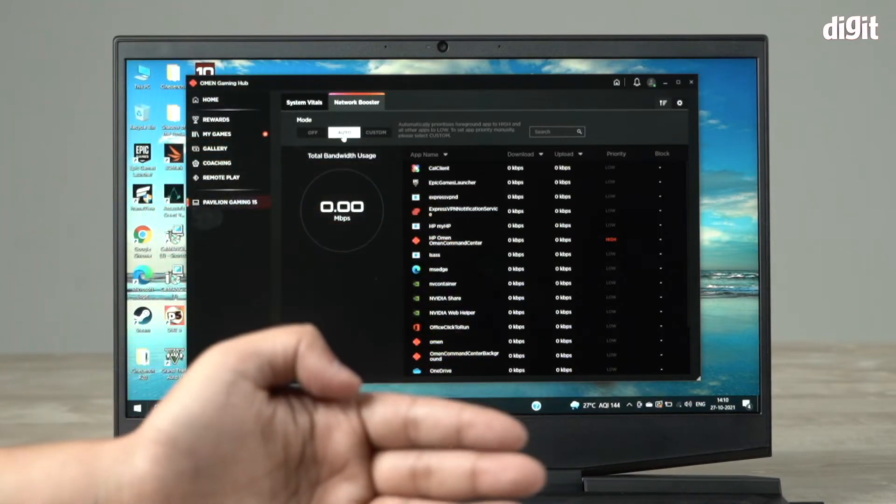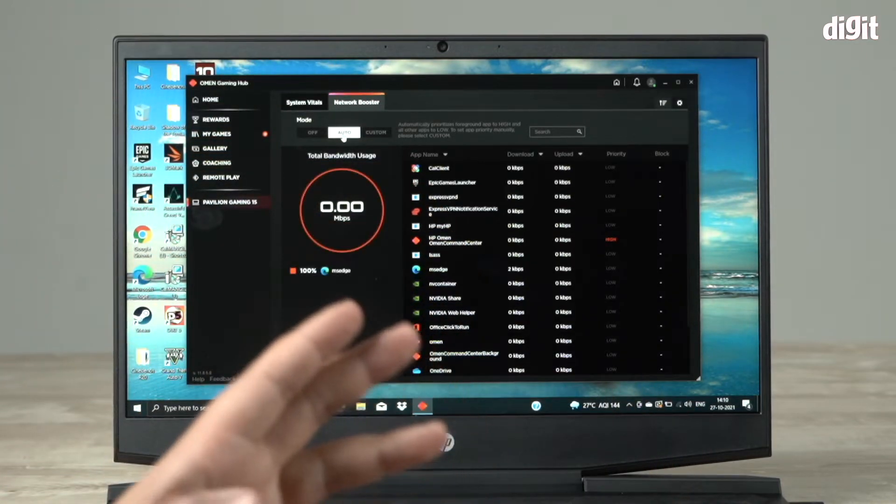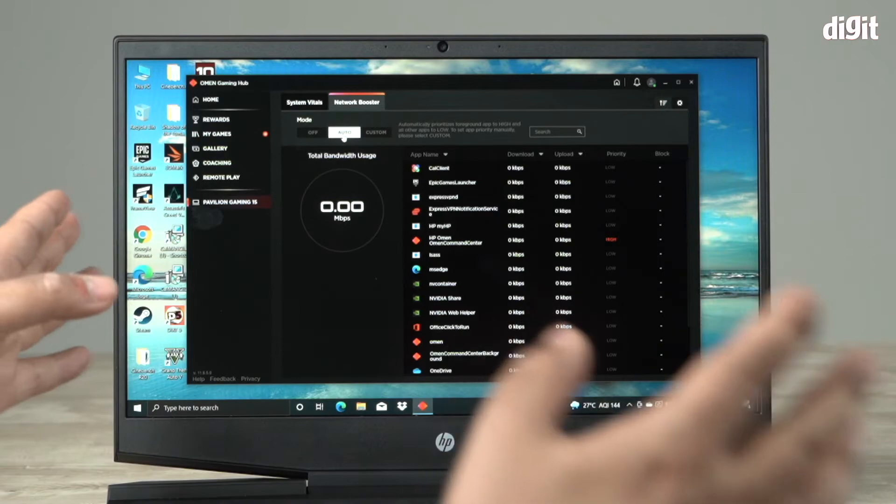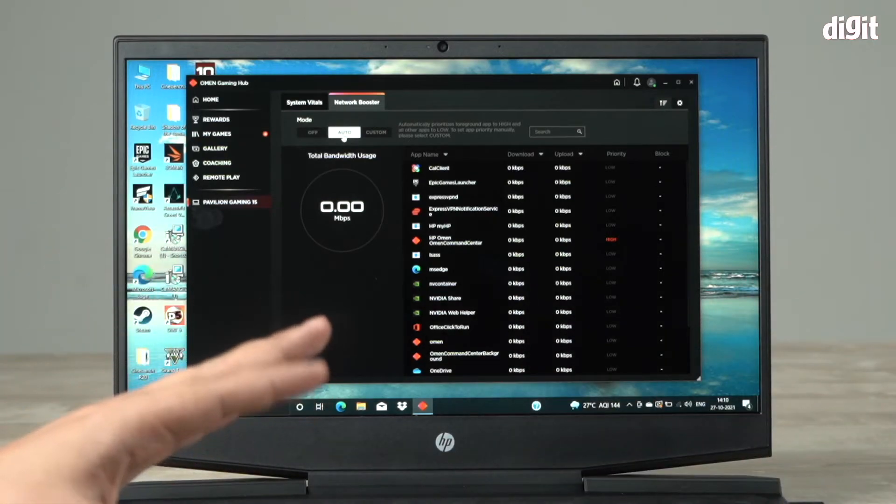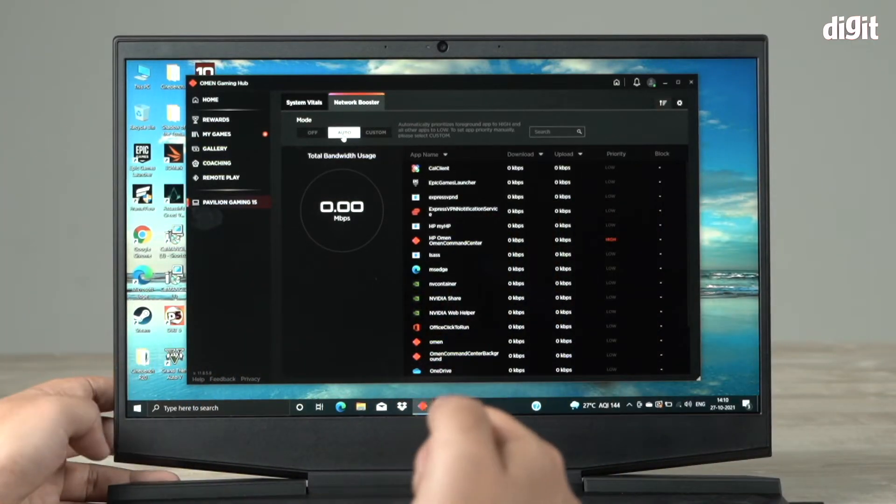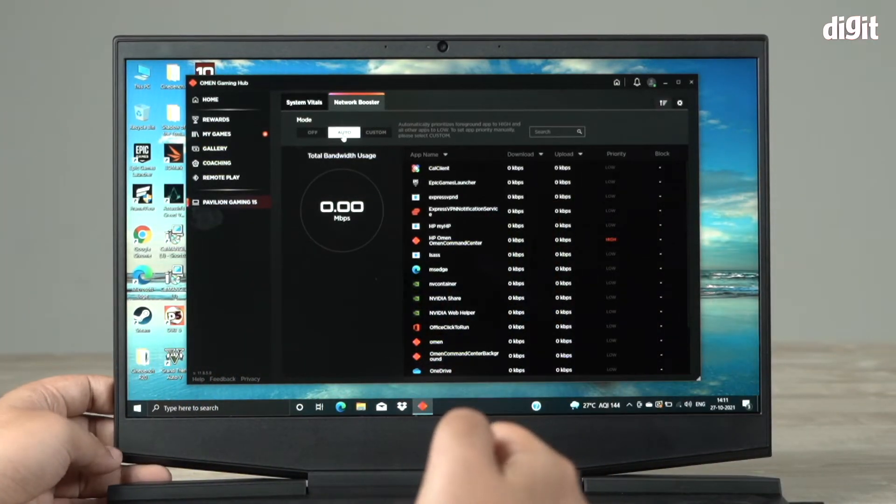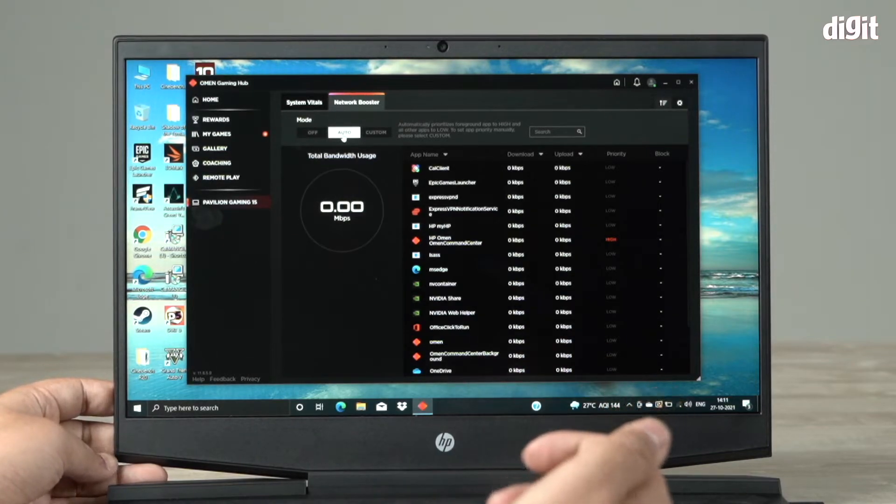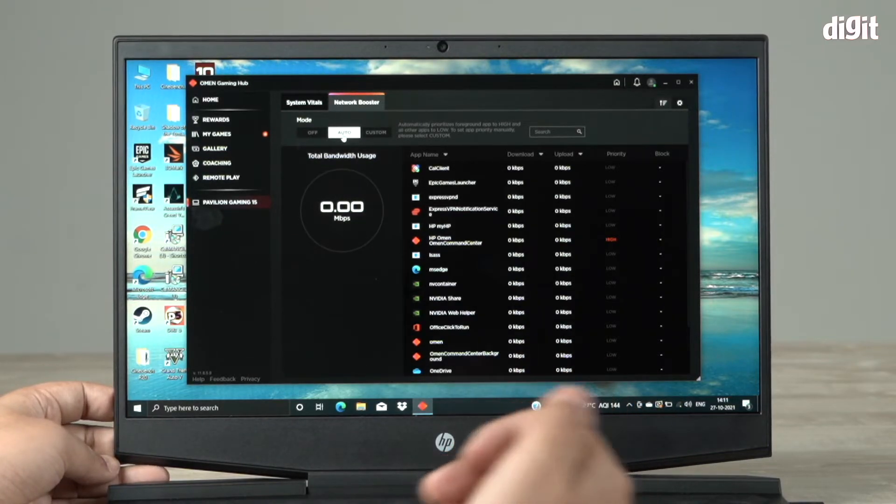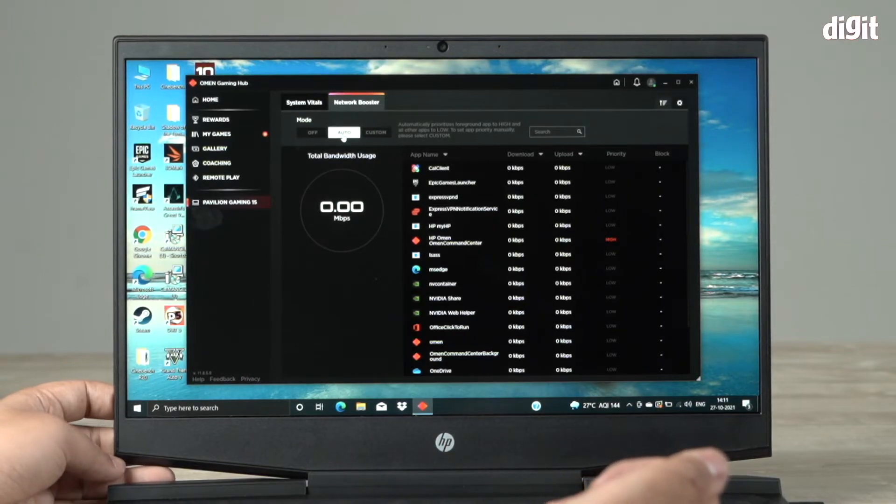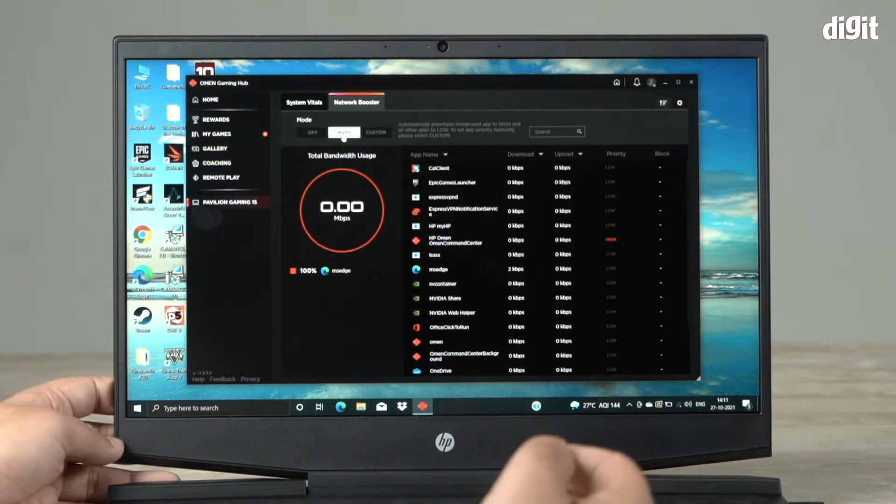It'll get high bandwidth allocation, so all of your internet is going to go there. Whatever other apps you might be running on the laptop in the background will get automatically switched to low priority, so they'll suck up less internet.